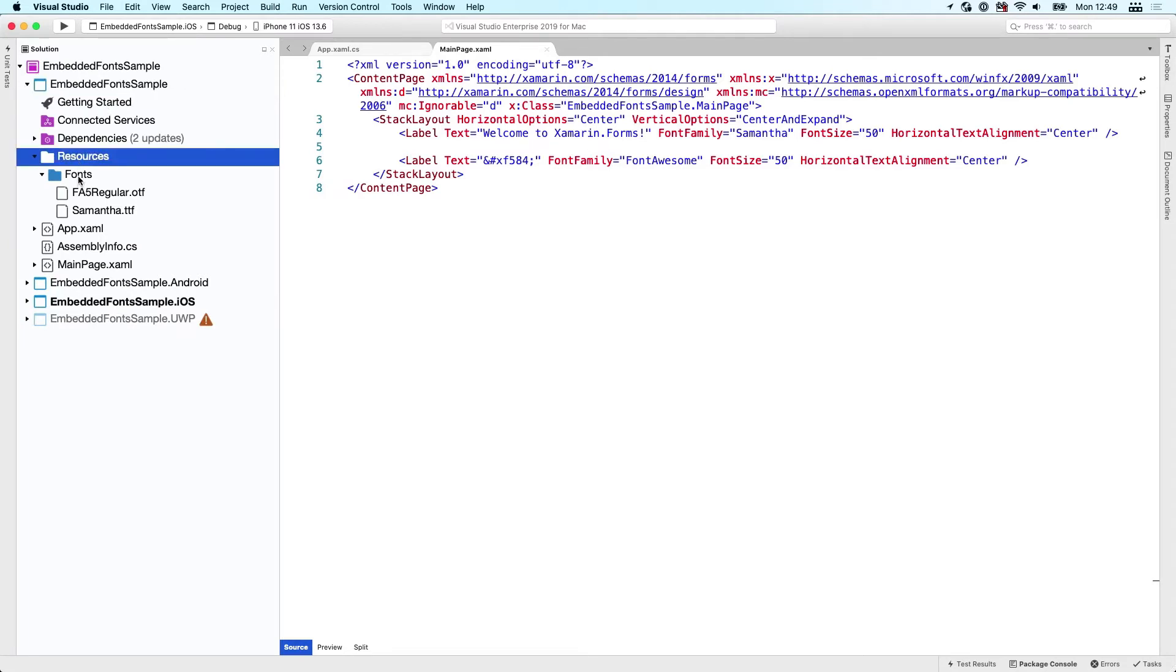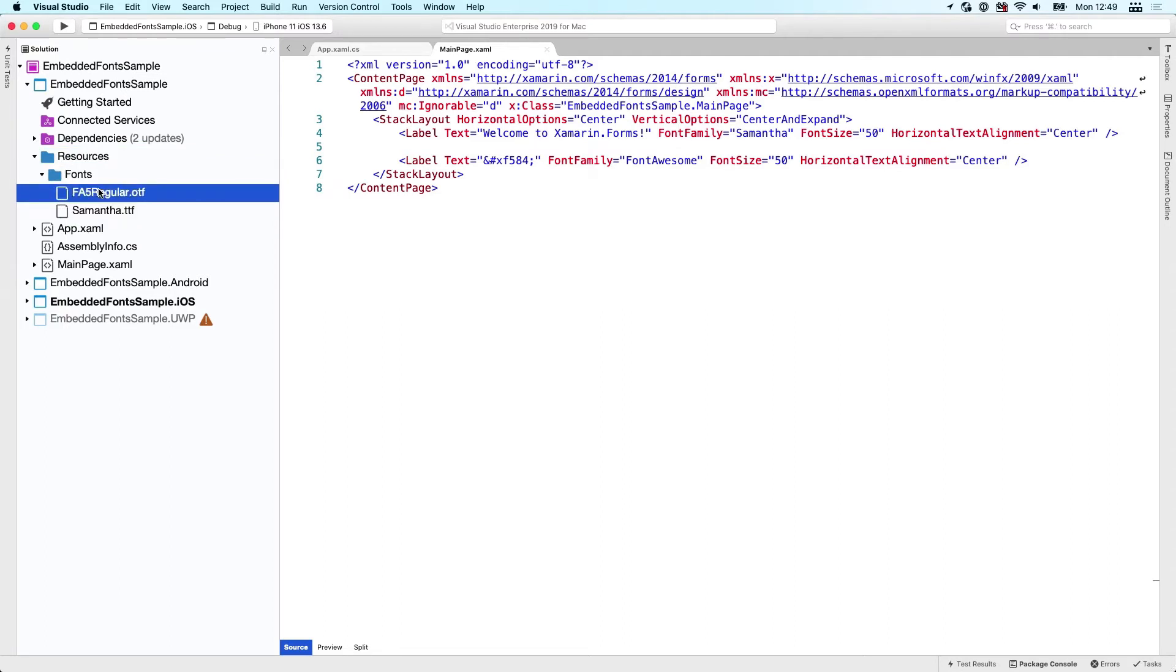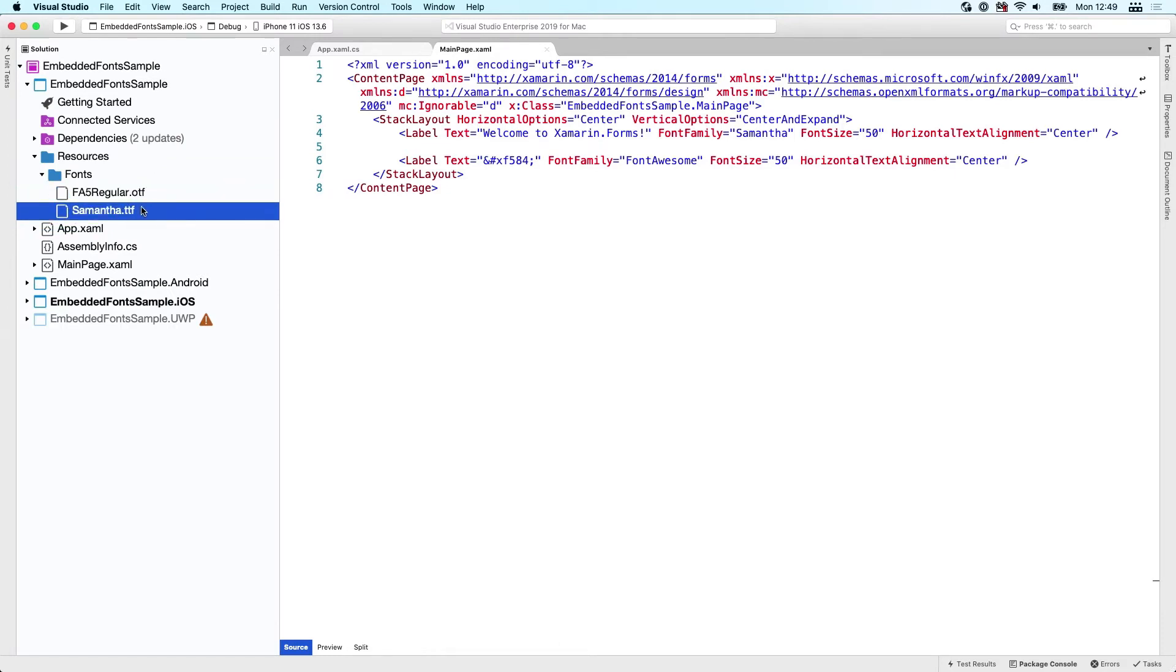UWP is not loaded on Mac OS. If we go back to our shared project, I've created a folder Resources which has a folder Fonts, and inside we have two fonts here - FA5 regular, which is Font Awesome, and some font that is freely available called Samantha.